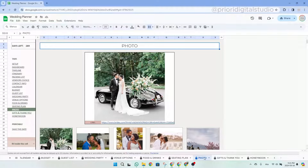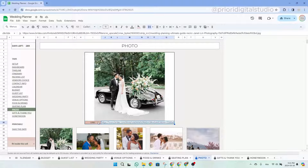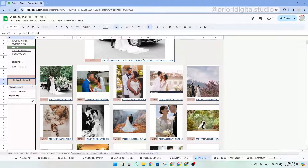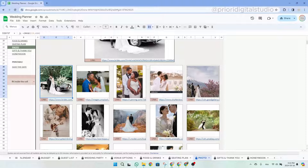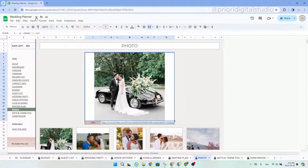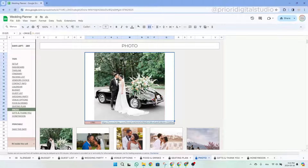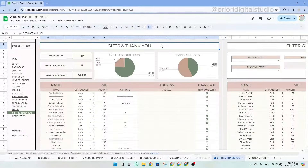Now let's have a look at the photo tab. This tab is straightforward and allows you to see all the photos of your wedding in one place. The only thing you have to do is add the URL link to your photos — perfect if all your photos are in your Google Drive. Once done, the photo will appear automatically and you can make it fit in the cell, compress your images, or keep the original size. You can also directly add a photo by clicking Insert, then Image, but this will delete the formula in the cell and the hyperlink will no longer work.